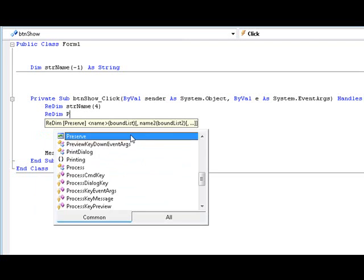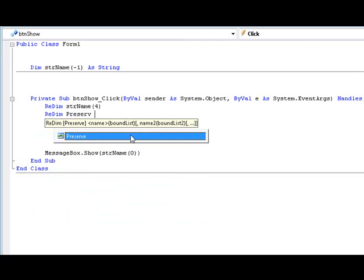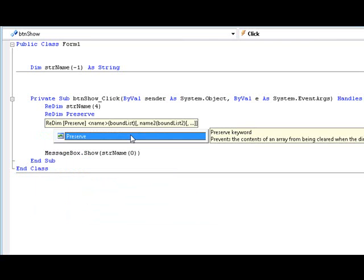Redim preserve. This is the keyword used to keep part of array and keep its dimensions from getting cleared.